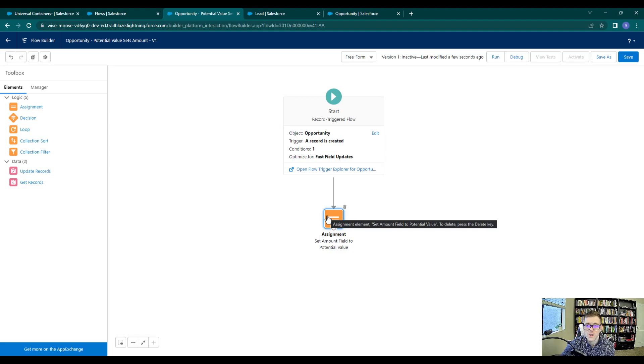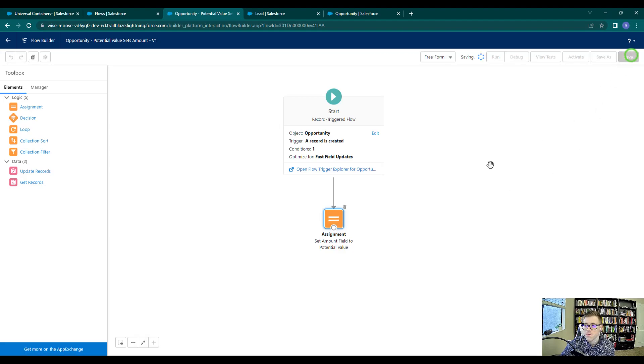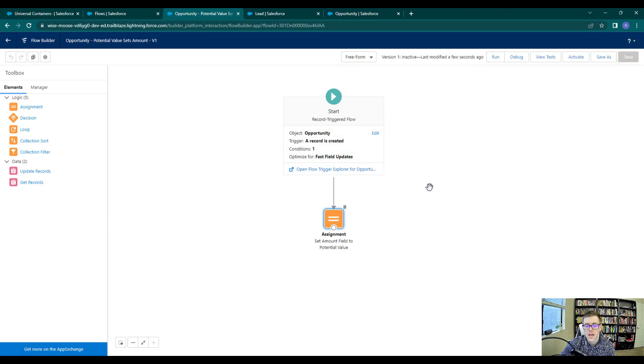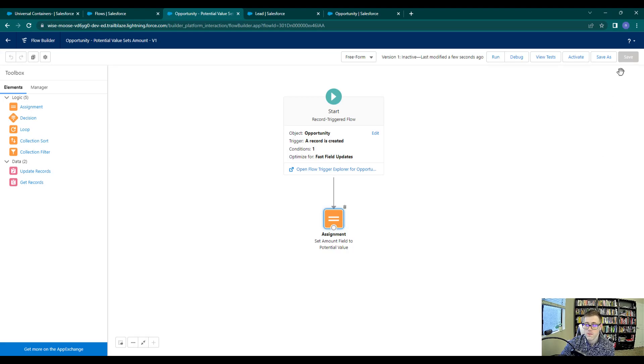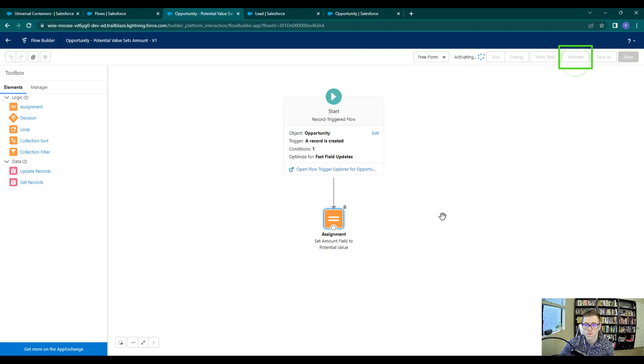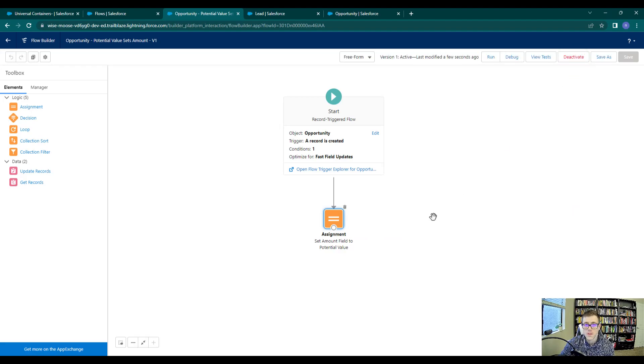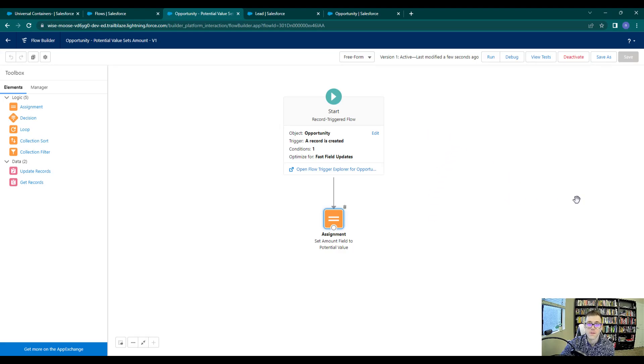And that's all we need to do for this flow. The flow will kick off and we're going to trigger it when an opportunity record is created and we'll make that assignment or that field update, and then we're done. So I saved the flow and I pressed activate. And our flow is now active. So in the next video, we will convert a lead to an opportunity and see if it worked.